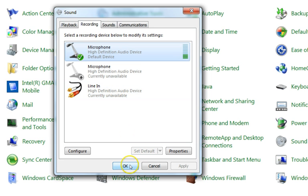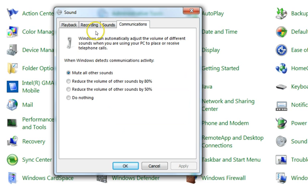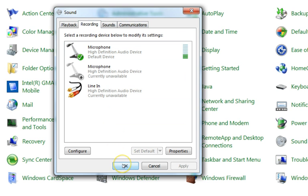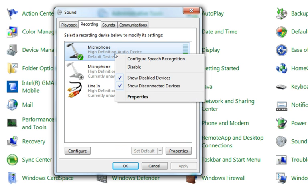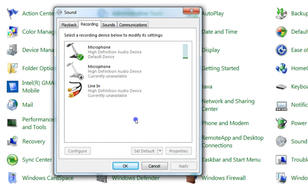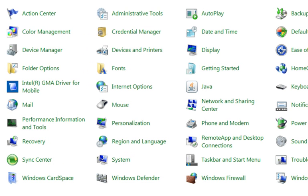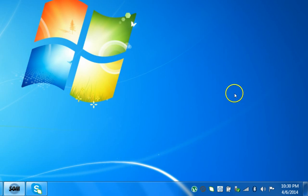We also have the Sounds and Communications tabs — we don't need to touch those. If you want to disable this microphone and install a different one, you can do that by right-clicking it and selecting Disable. Click OK and then close the window.